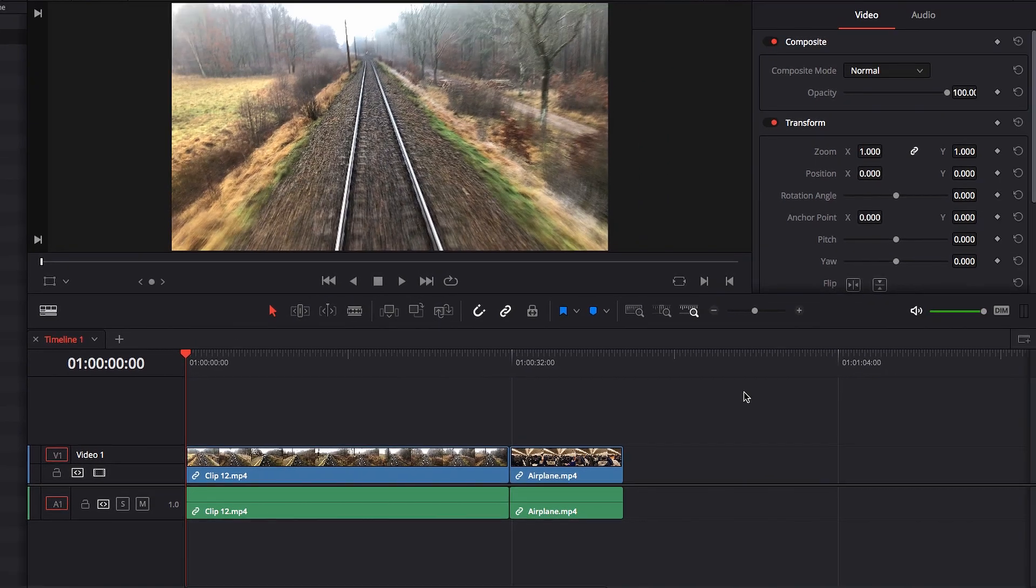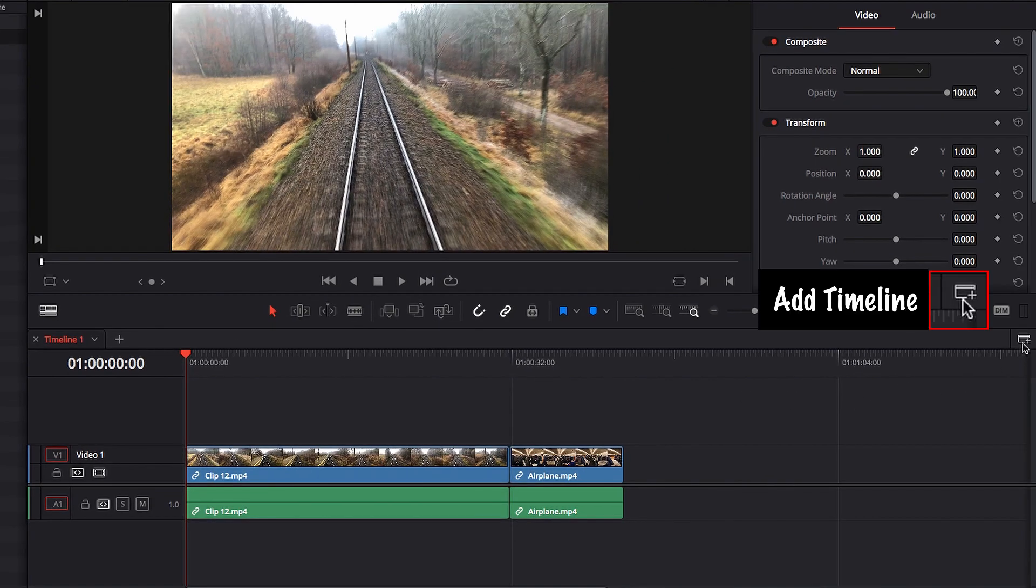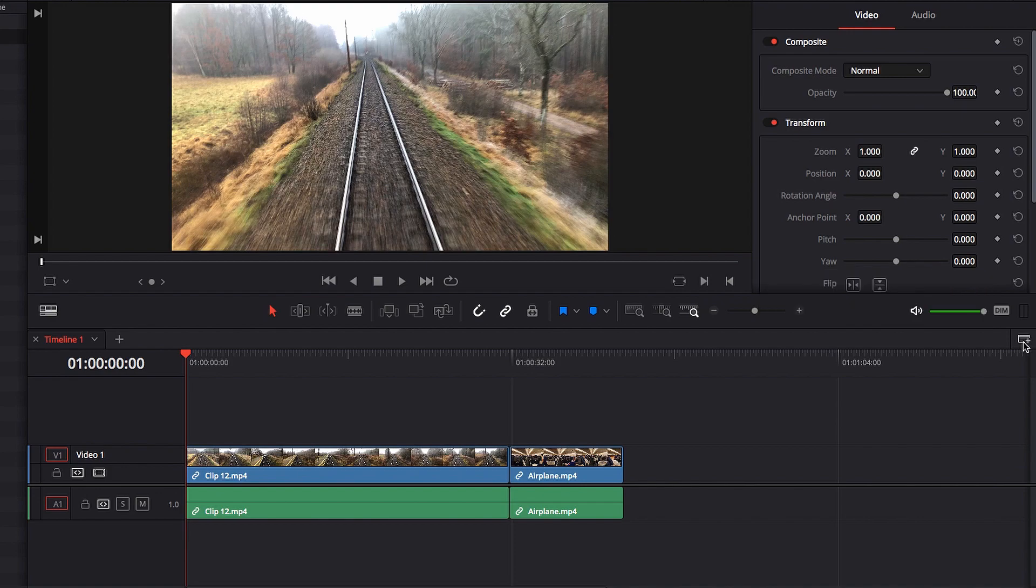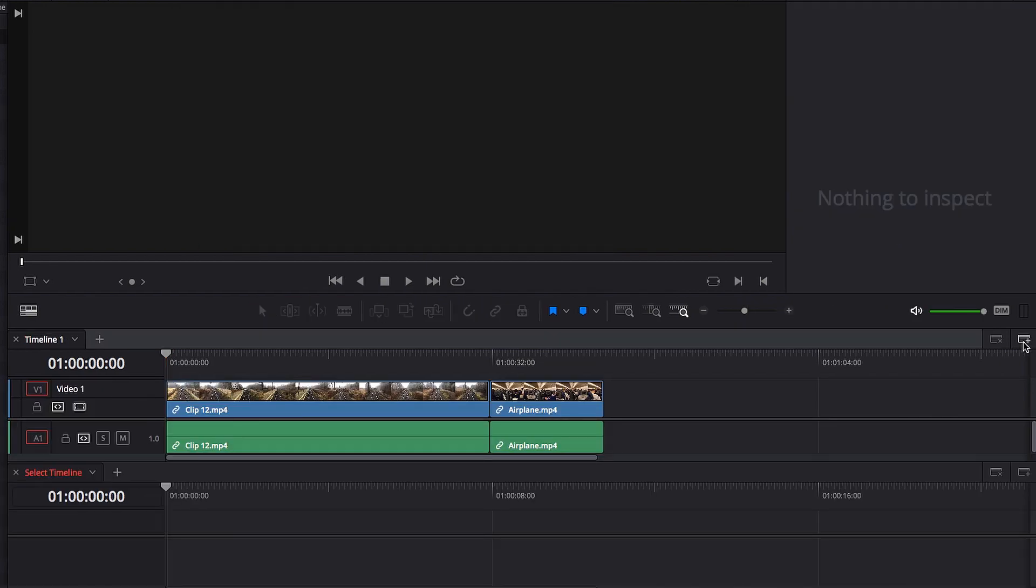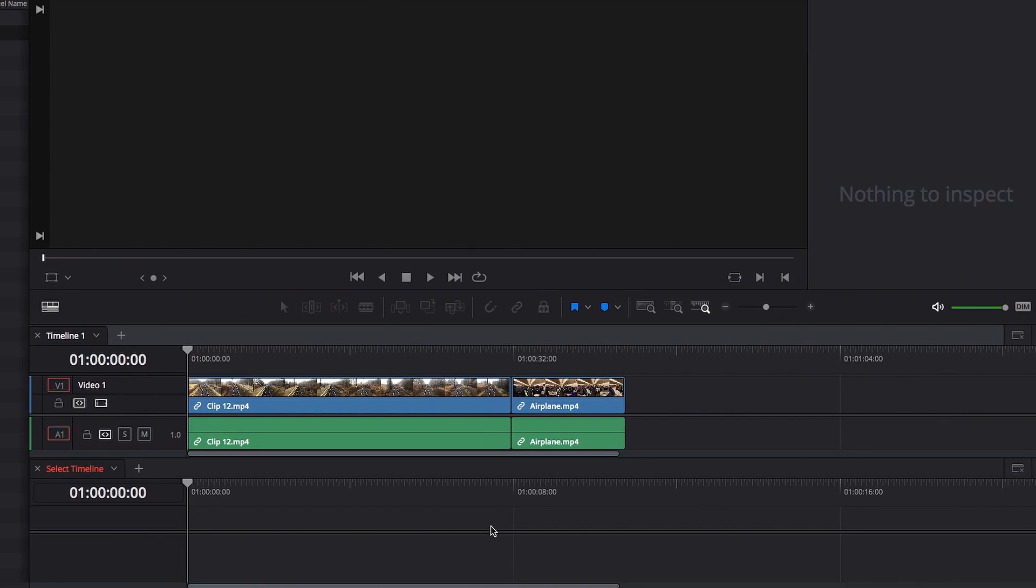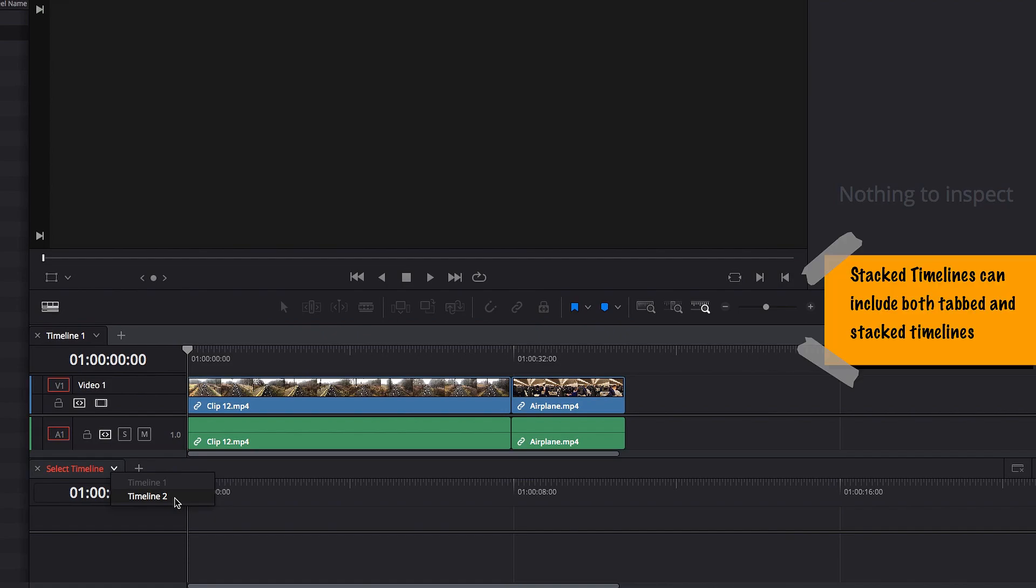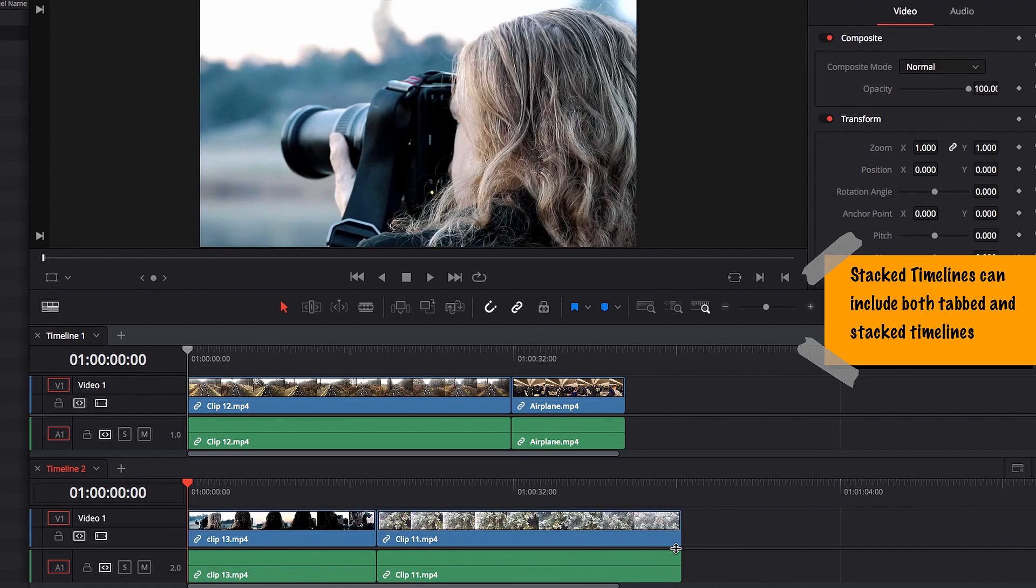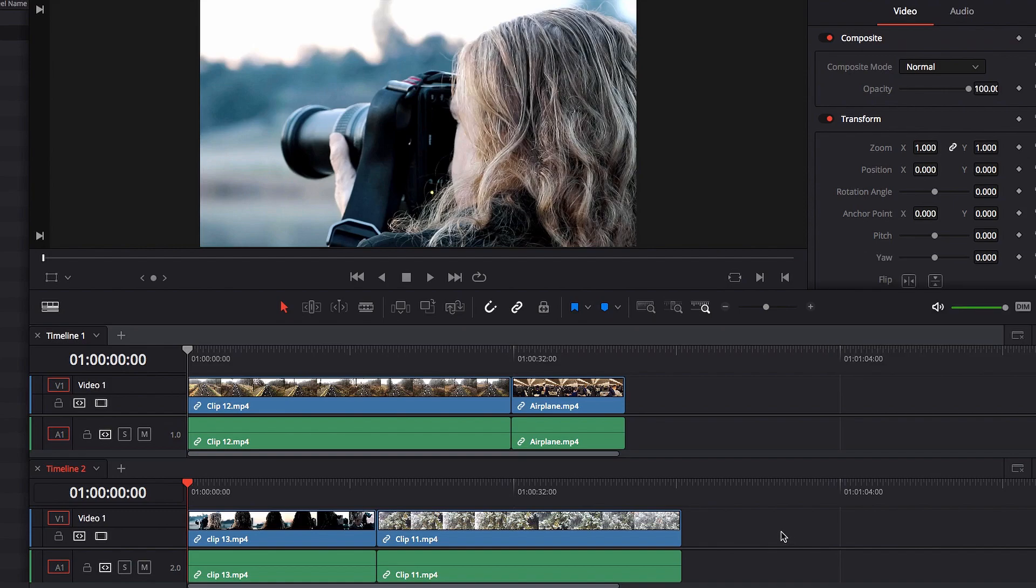We can also stack the timeline by clicking the add timeline button right there. What that will do is that it will now allow us to bring an additional timeline there, and this way we can now view two timelines at the same time and we can edit two timelines at the same time as well.